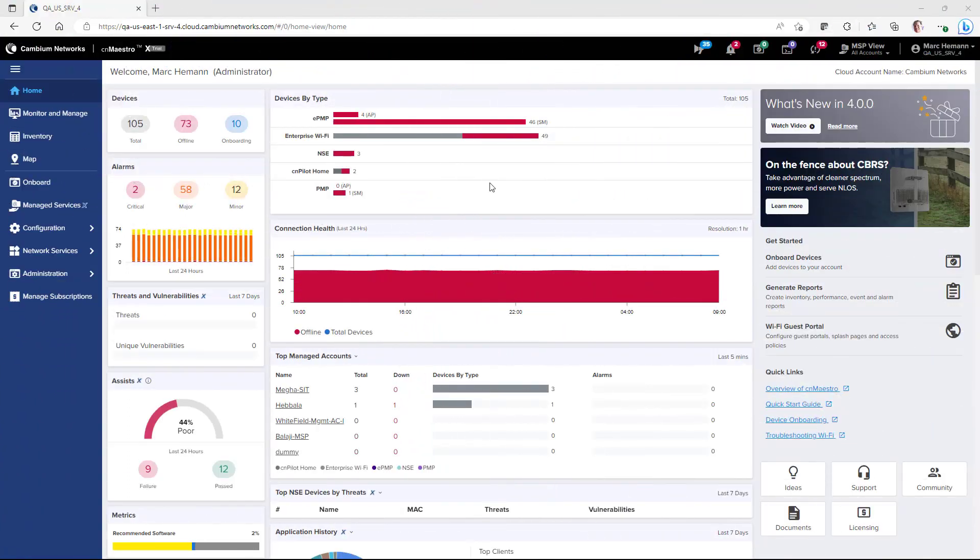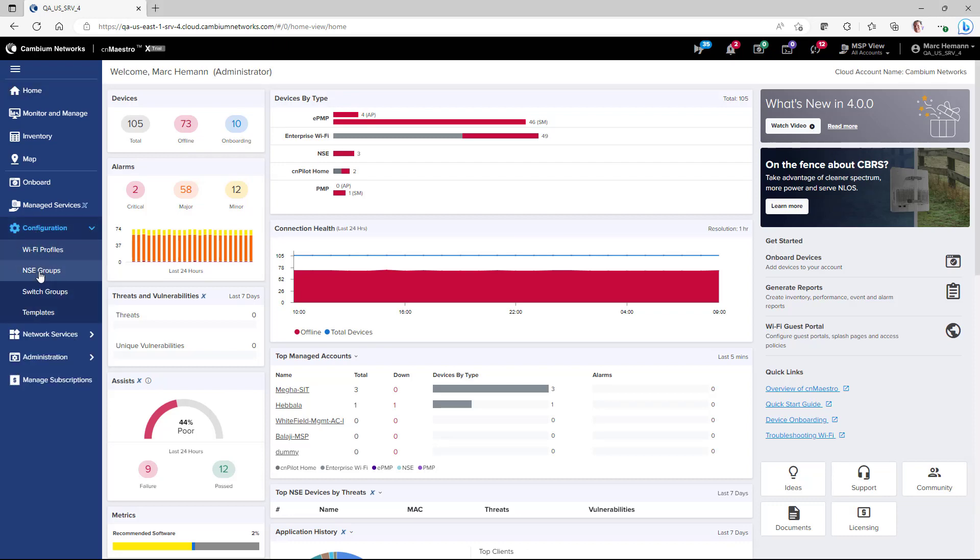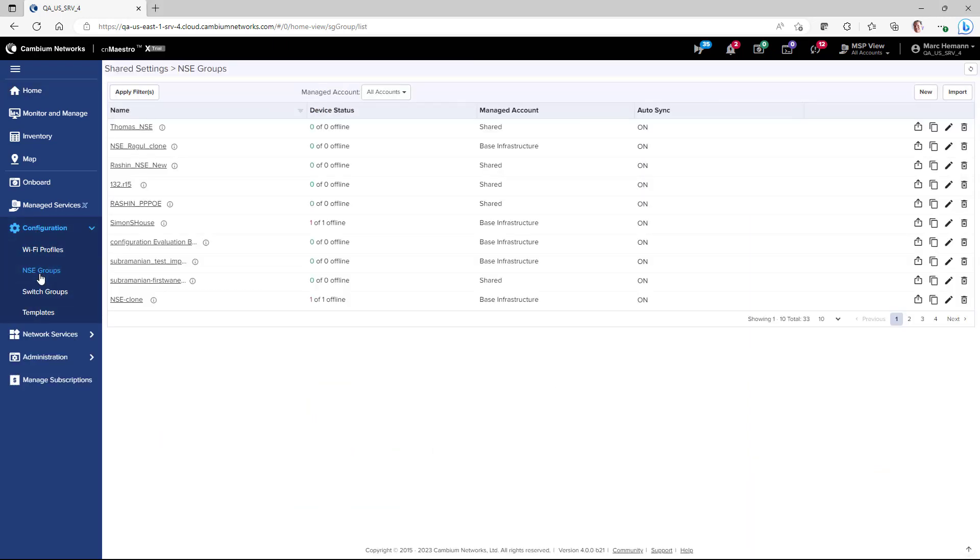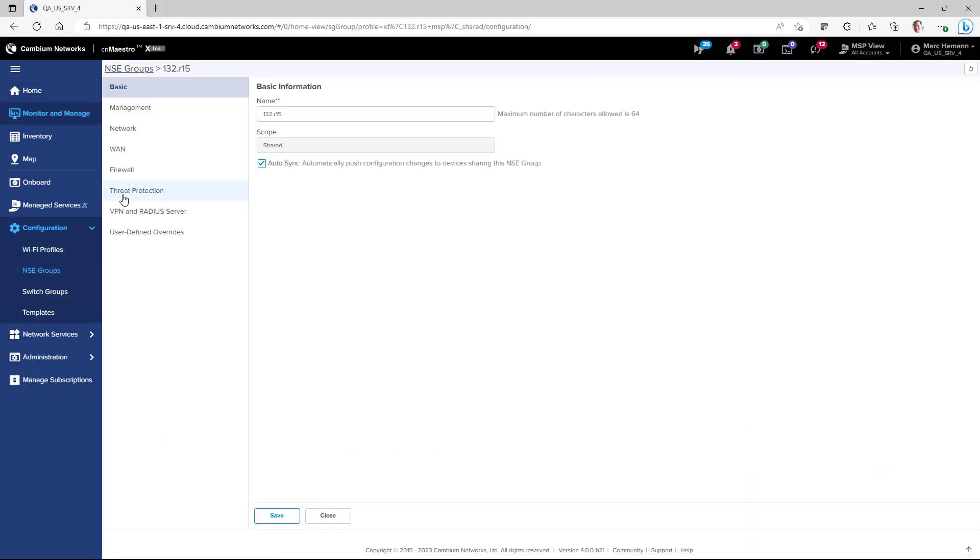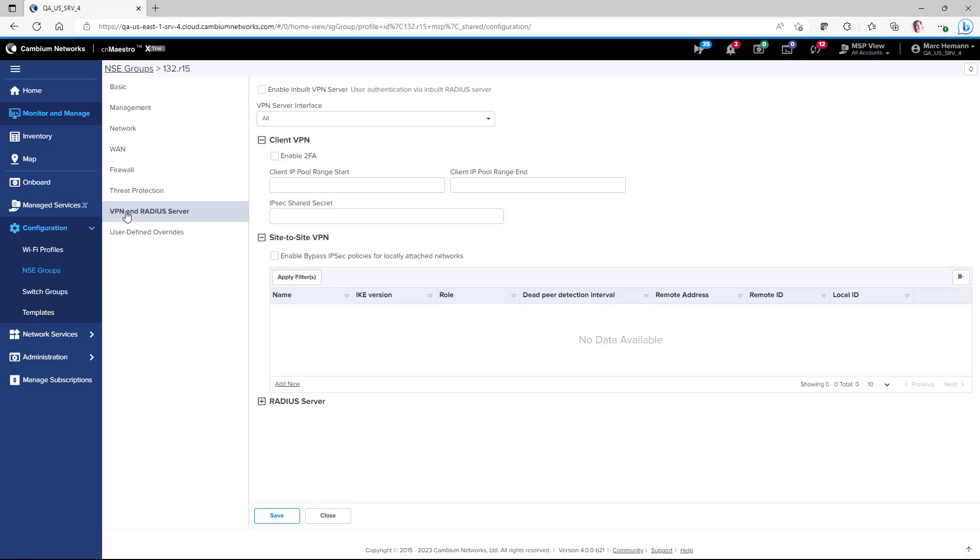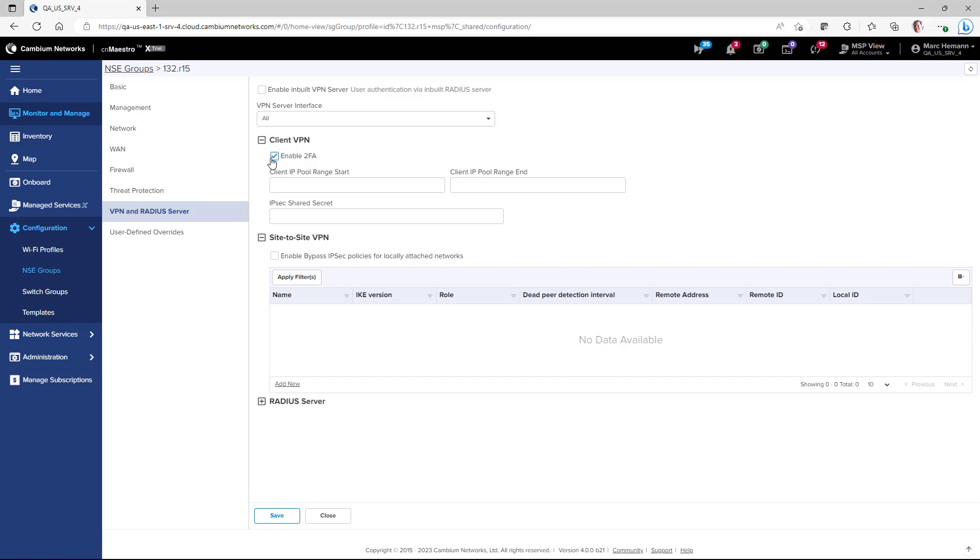To configure VPN multi-factor authentication, open up your NSE group. Then go to the VPN and RADIUS server page and under Client VPN, select the box next to Enable two-factor authentication. This will enable multi-factor authentication using the Google Authenticator.